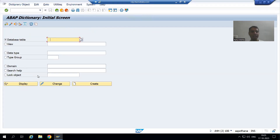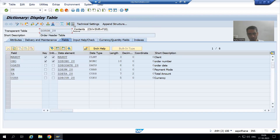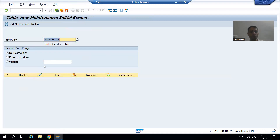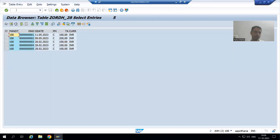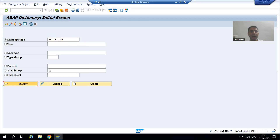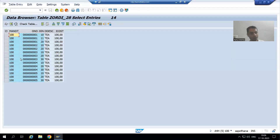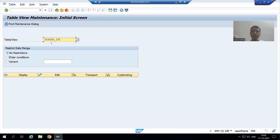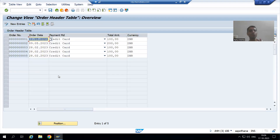Now, the most important issue: suppose in the header table we have order numbers 1, 2, and 5. In the item table also, we have order numbers 1, 2, and 5. Now what I will do is go to SM30 transaction code and put order numbers 6 and 7 into the header table.